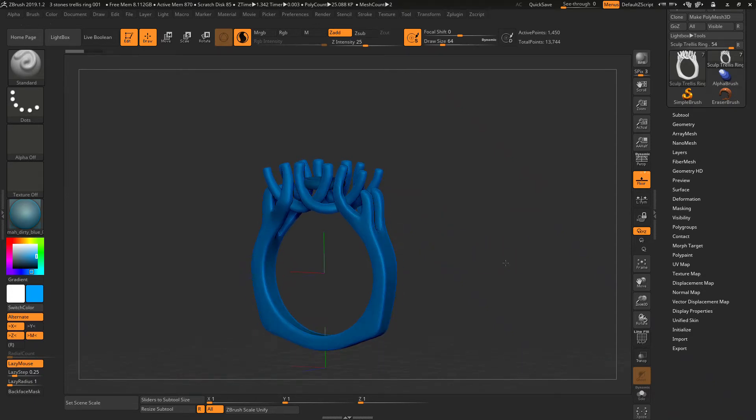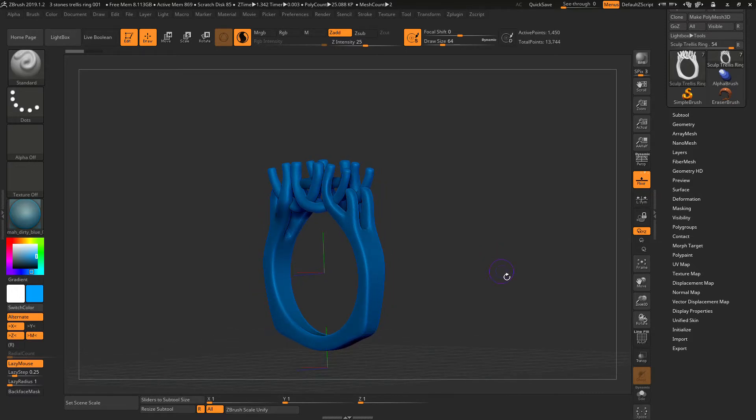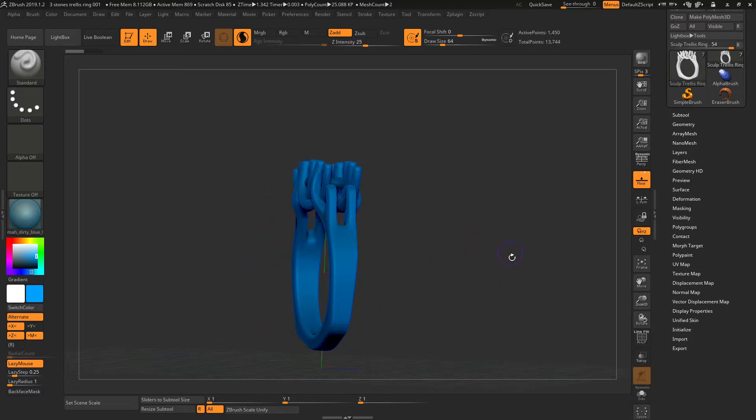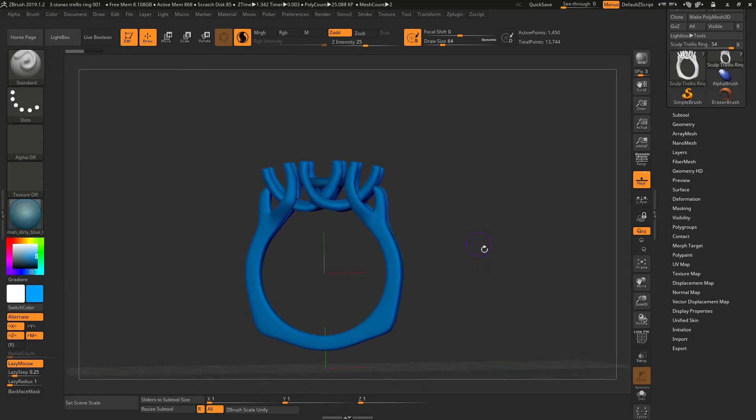Hello, today I want to go over how to merge two different subtools into one.